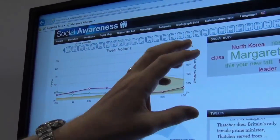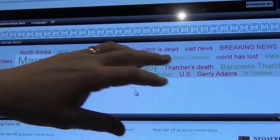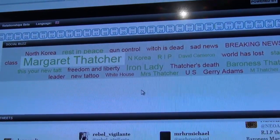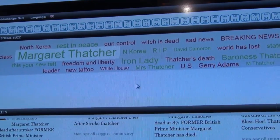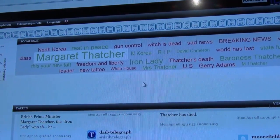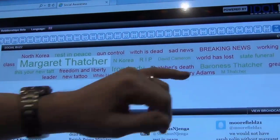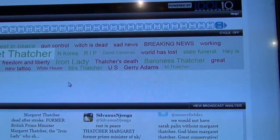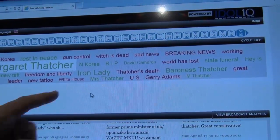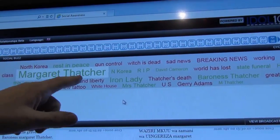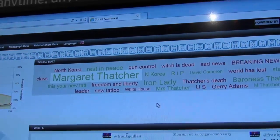Over here we have the social buzz. These are all the key concepts - and concepts is an important thing you have to understand. Not keywords, but concepts that people are tweeting about. As you see, Margaret Thatcher is a big thing, but we have stuff on Gerry Adams, gun control, the UK Prime Minister. You can see the relationships. Some of these are going to be connected with this topic; others are separate topics entirely.